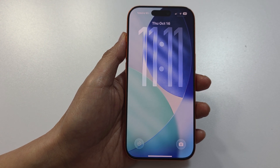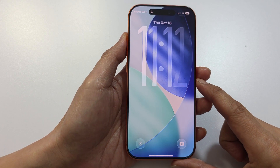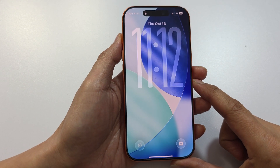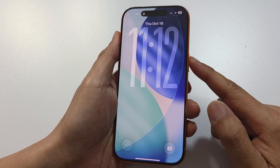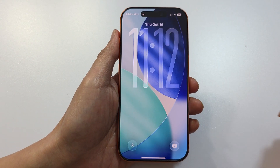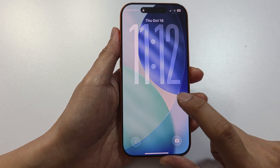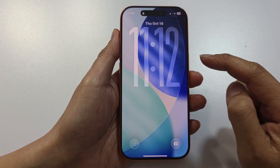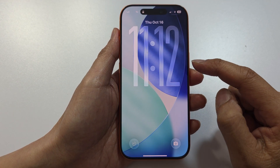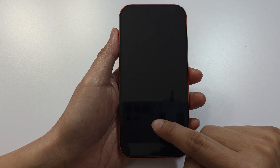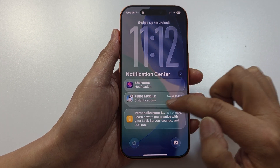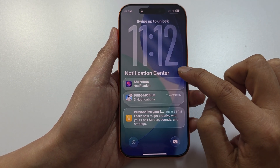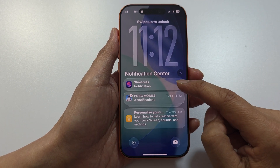How to view notifications on the lock screen of iPhone iOS 26. Press the side button to go back to your lock screen. On the lock screen, to view all your notifications, swipe up near the bottom — this will open up the notification center.